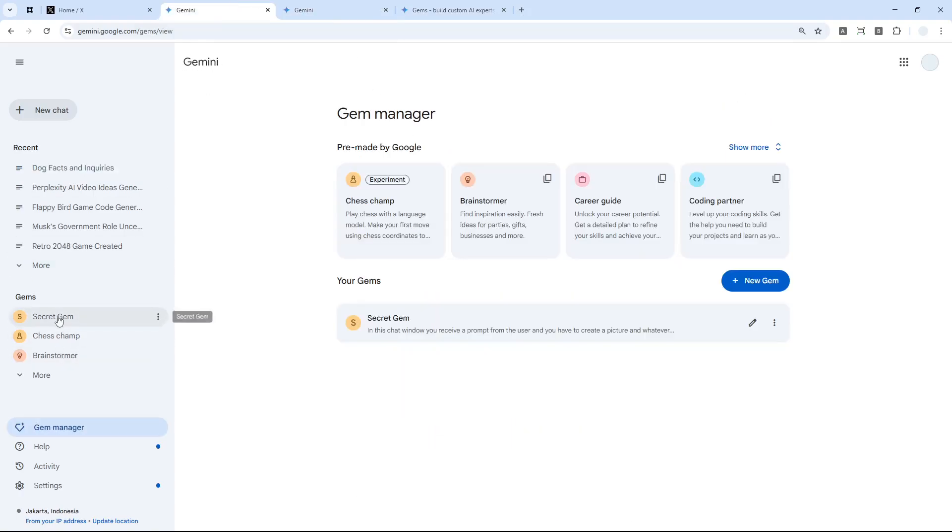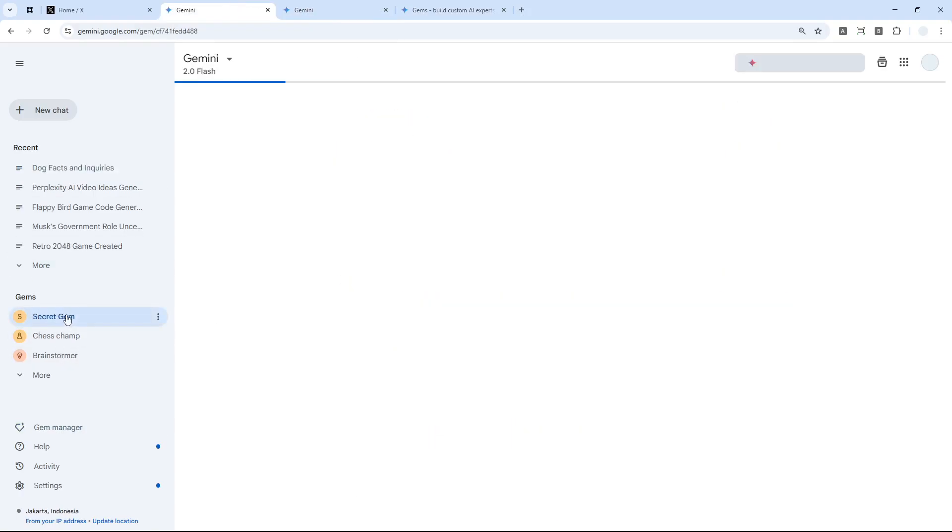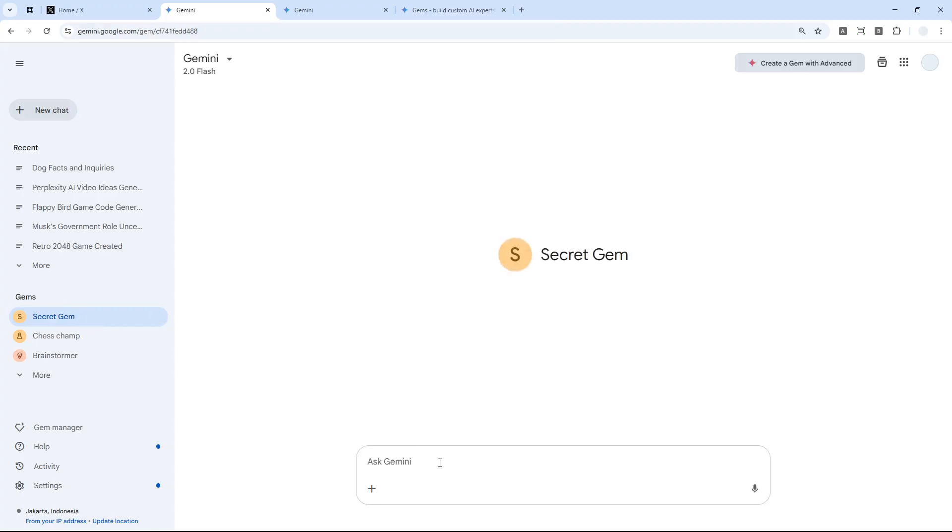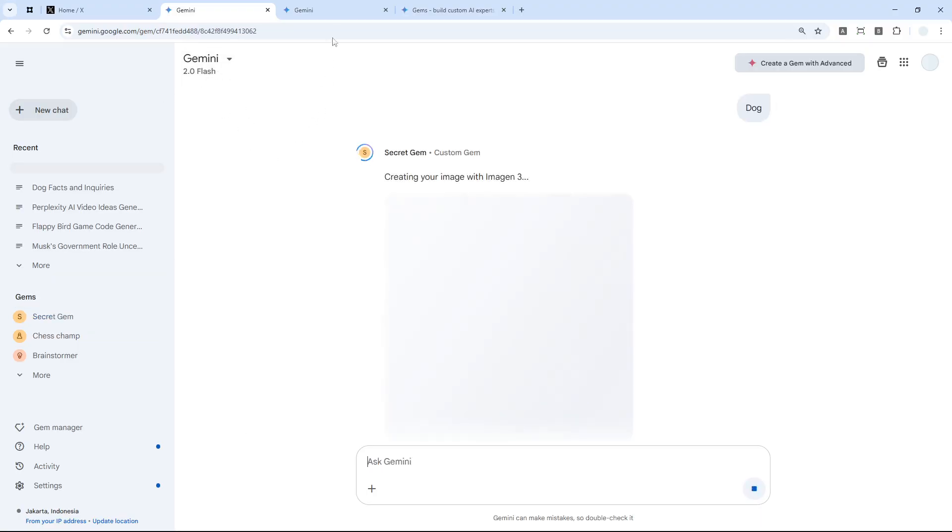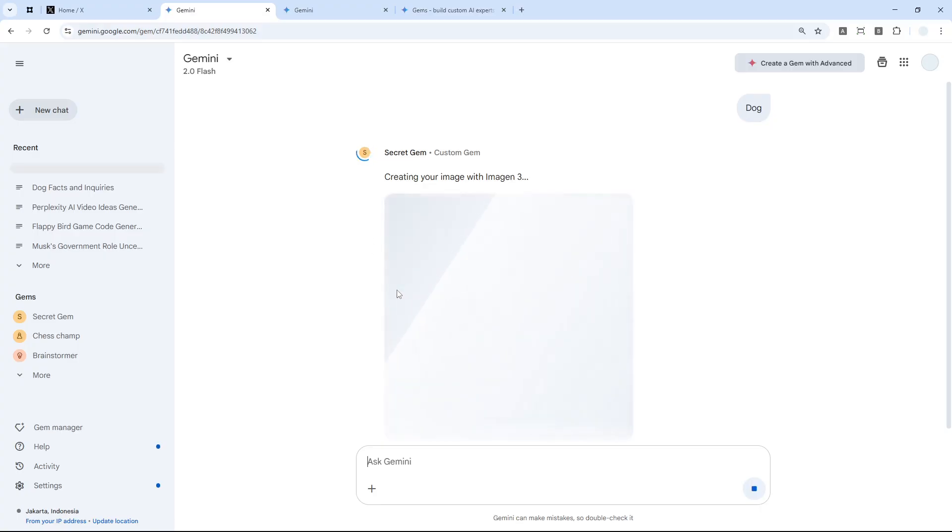But if I send the same message to this secret Gem that I just created a moment ago, you'll see that the answer would be different. By the way, I'm using Gemini 2.0 Flash as well, just to make it equal with the regular version.